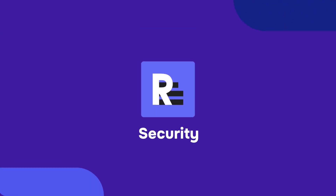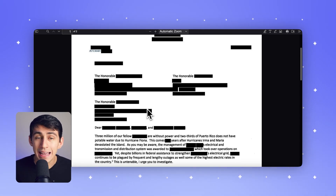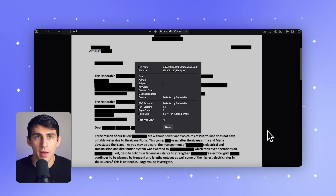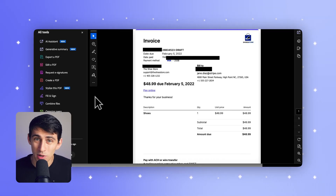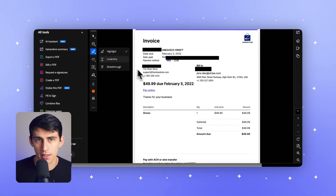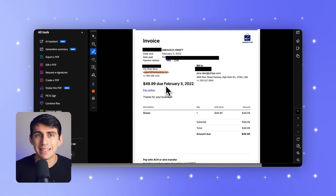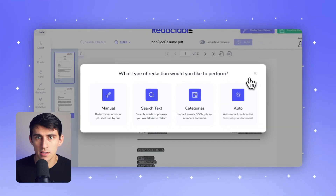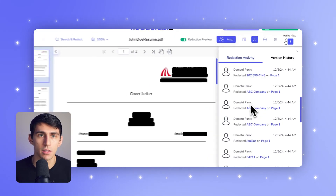Now let's talk about security. Redaction is about protecting sensitive data, and security is non-negotiable. With Redactable, every redaction is permanent and irreversible. Even hidden metadata — like author names or version history — is automatically removed, so nothing slips through the cracks. With Adobe, it offers strong redaction capabilities, but only when the process is done correctly. If users accidentally use Adobe's other tools, like the Draw tool, to mask sensitive information instead of properly redacting it, the data can still be recovered — introducing extreme compliance risks. For industries with strict regulations like legal or healthcare, Redactable's secure workflows and audit trails offer an extra layer of confidence.